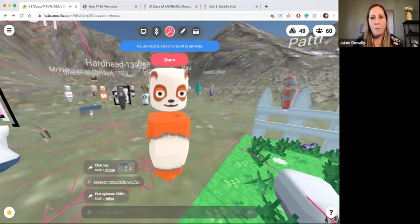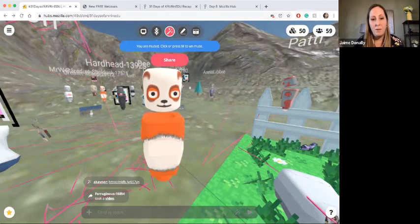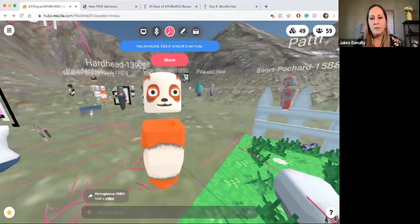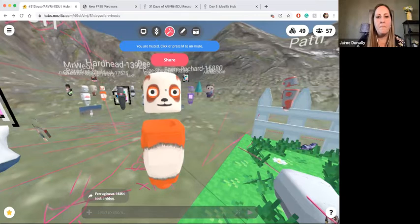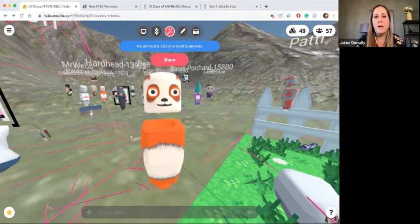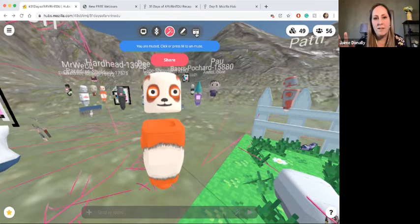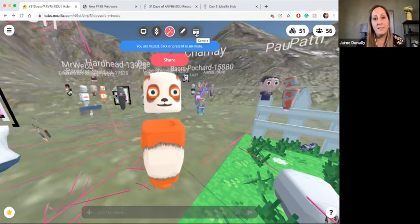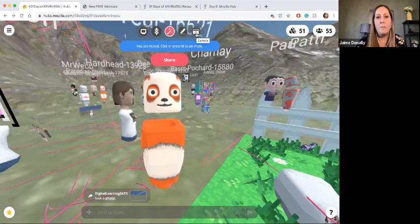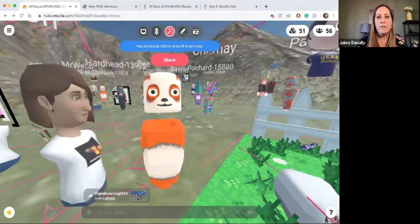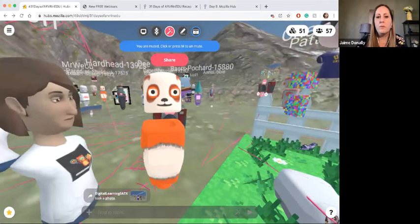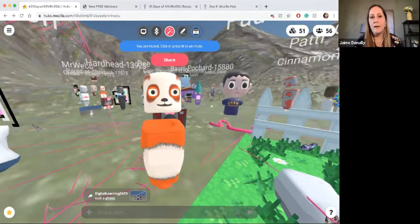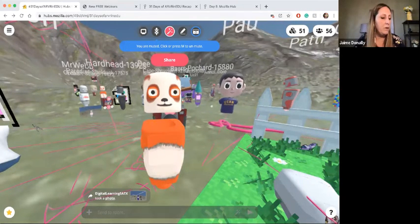Somebody out there inside of Hubs is not muted, and I'm hearing myself — which means all of you are hearing me echo too. So I apologize. Inside of Hubs, up at the top, there is a really cool feature: we're going to find a friend in here and take a selfie. Up at the top, do you guys see that camera? If you select the camera, it gives you a chance to capture what is going on inside of Hubs.